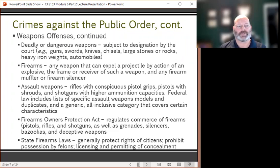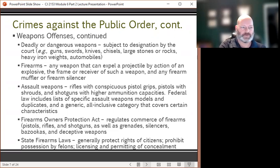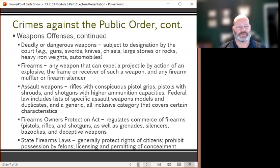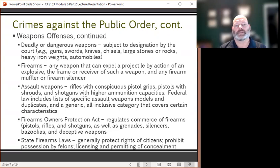Assault weapons are defined as rifles with conspicuous pistol grips, pistols with shrouds, and shotguns with higher ammunition capacities. Federal law includes a list of specific assault weapons models and a generic all-inclusive category covering certain firearm characteristics. The Firearms Owners Protection Act regulates commerce of firearms like pistols, rifles, shotguns, as well as hand grenades, silencers, bazookas, and deceptive weapons. State firearms laws generally attempt to protect the rights of citizens, but also prohibit possession by felons and often require licensing and permitting to carry weapons concealed.